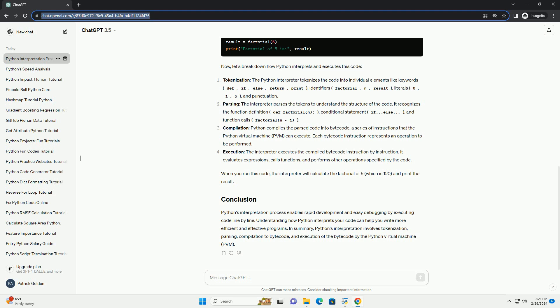Python's interpretation process enables rapid development and easy debugging by executing code line by line. Understanding how Python interprets your code can help you write more efficient and effective programs. In summary, Python's interpretation involves tokenization, parsing, compilation to bytecode, and execution of the bytecode by the Python virtual machine (PVM).